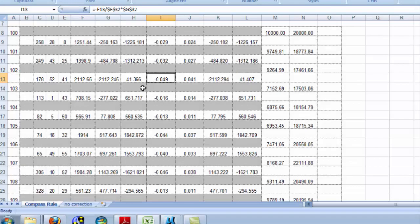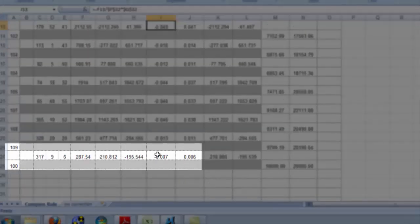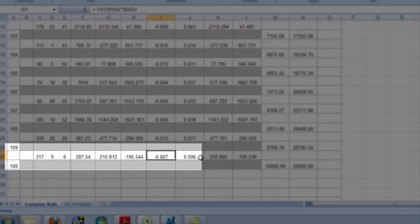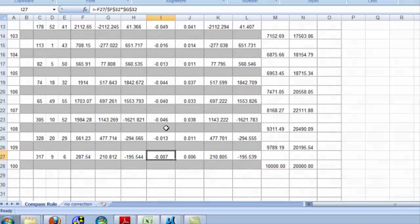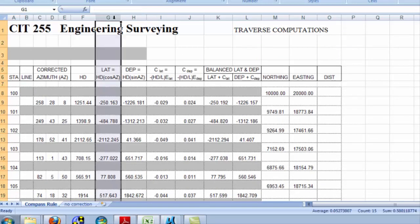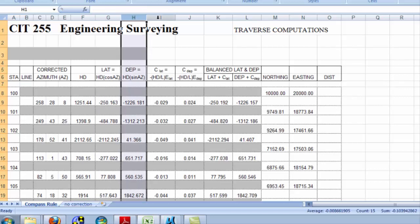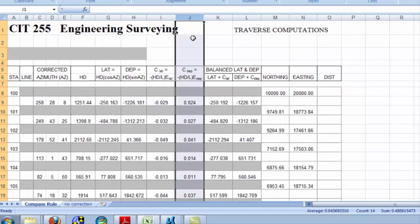Whereas, if I look at a short leg down here that's only 287 feet, only .007, less than one hundredth, of that correction gets applied there. We do this for not only the change in northing, which we call latitude, but also for the change in easting. We have a correction for the latitude, and the correction for the departures.